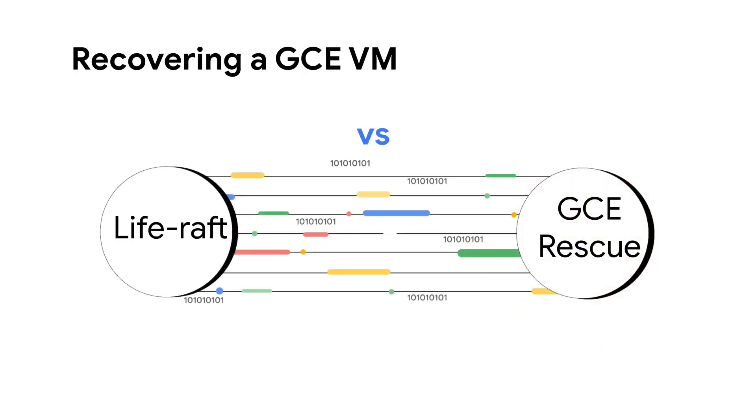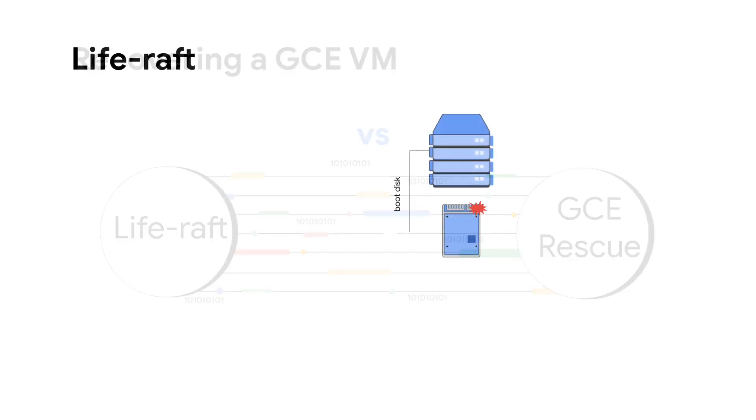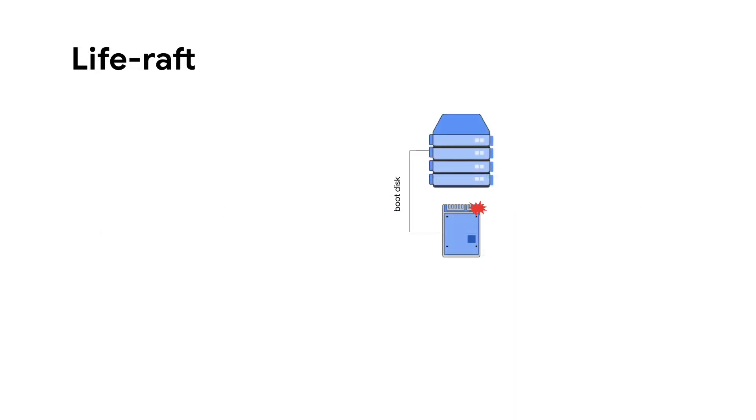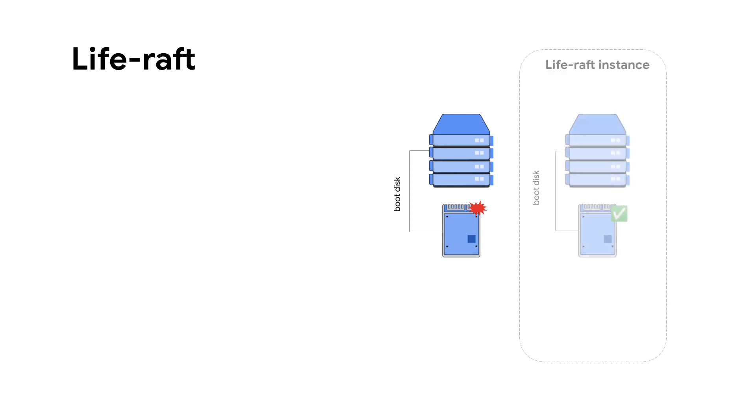Let's have a quick look at different ways to recover a GCE VM. In the traditional approach, we typically use LiveRaft instance to rescue boot VMs. Create a temporary VM, make a copy of the boot disk.